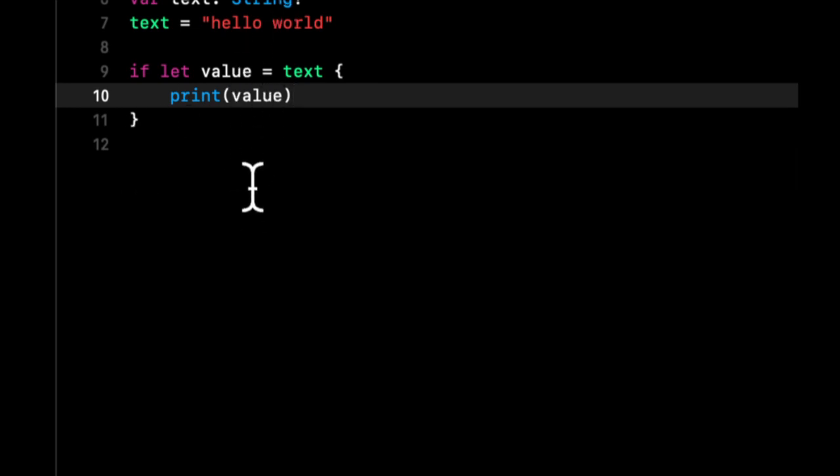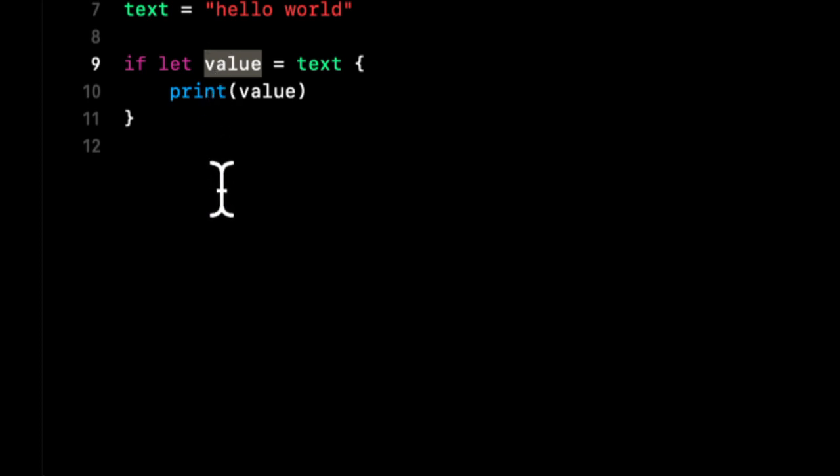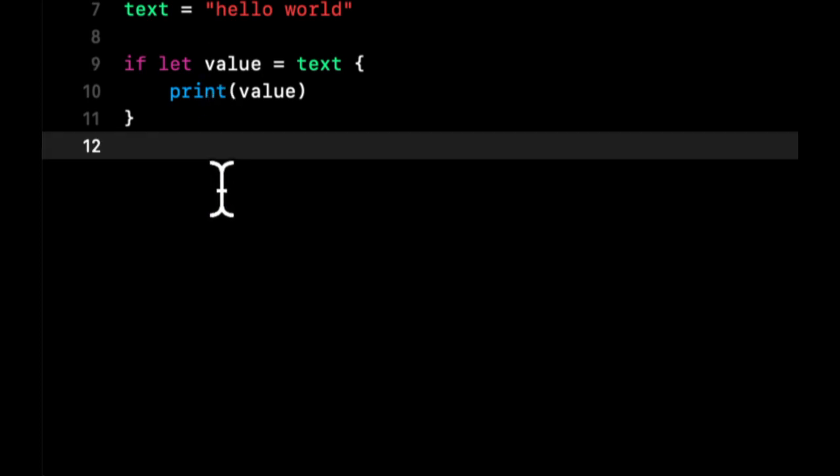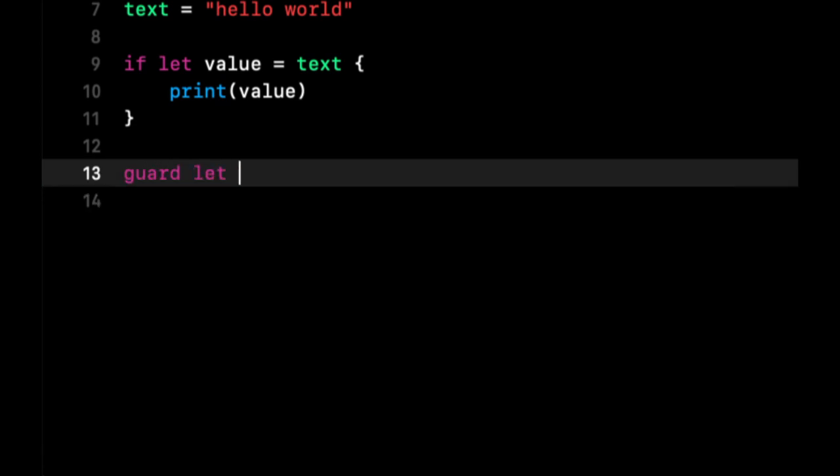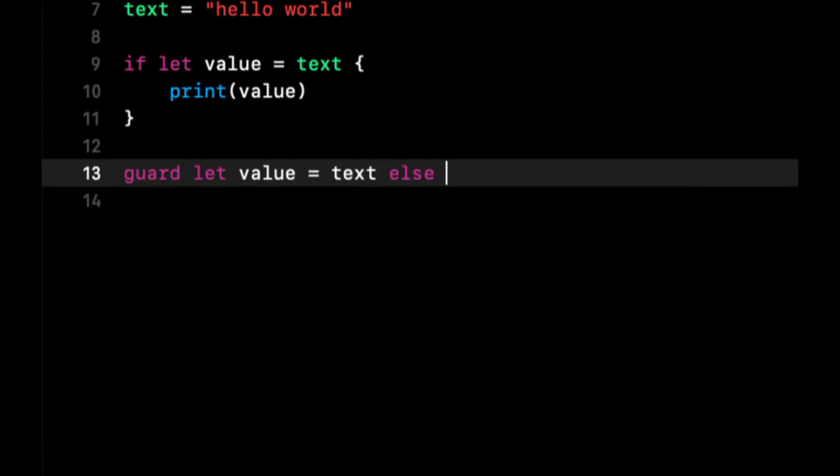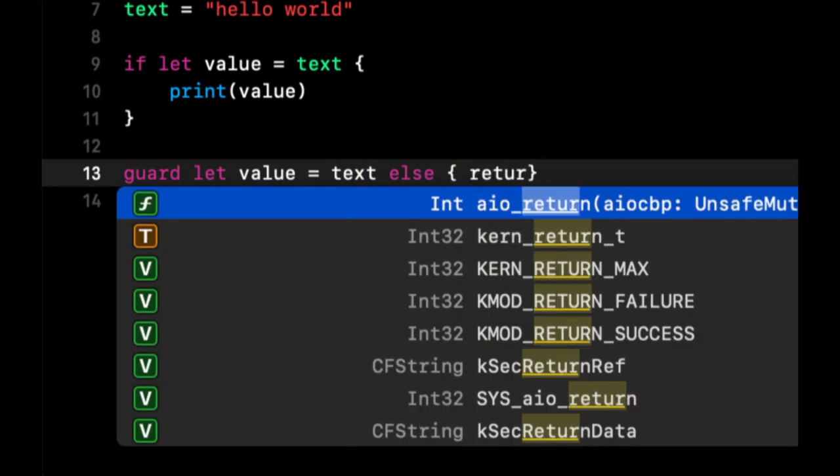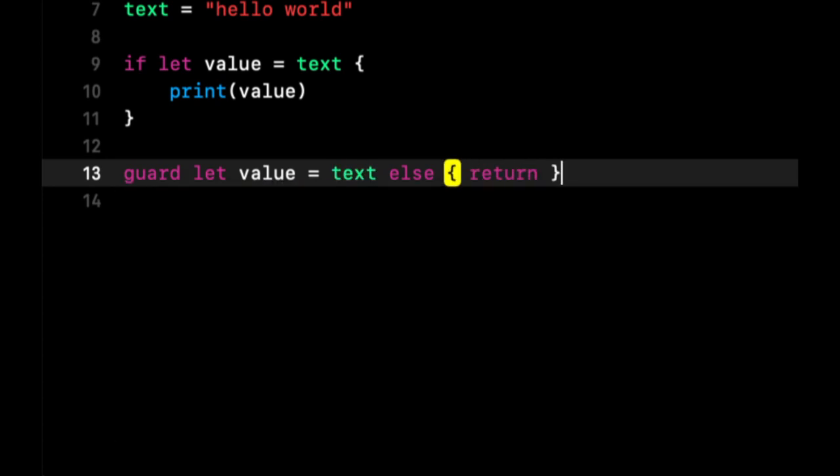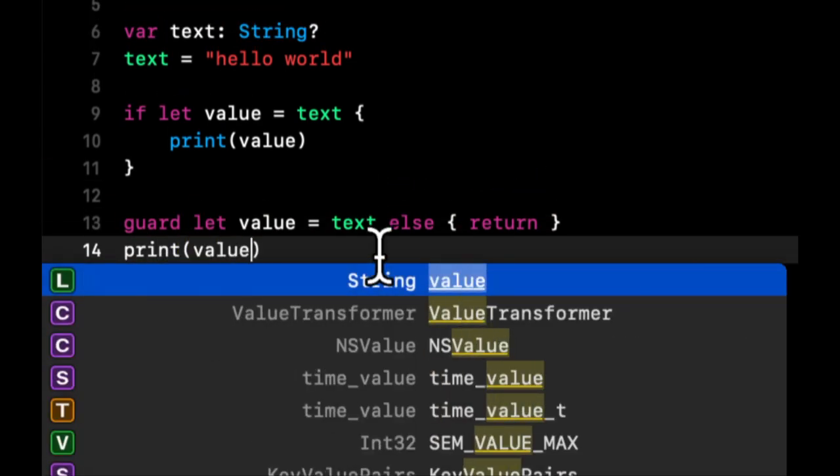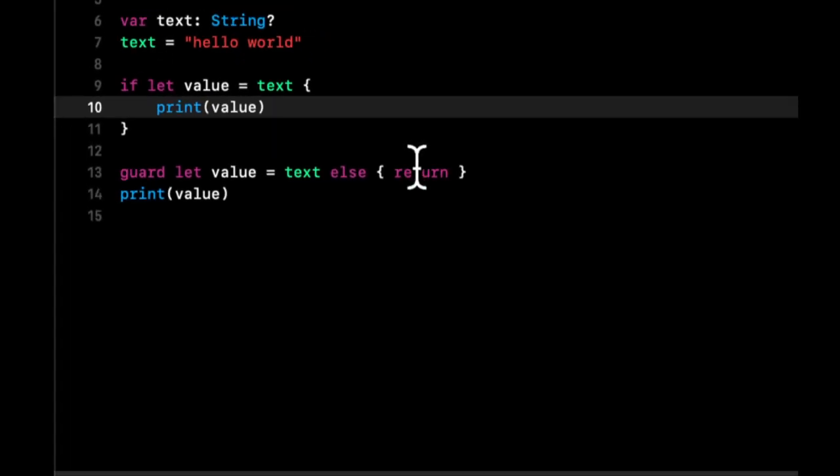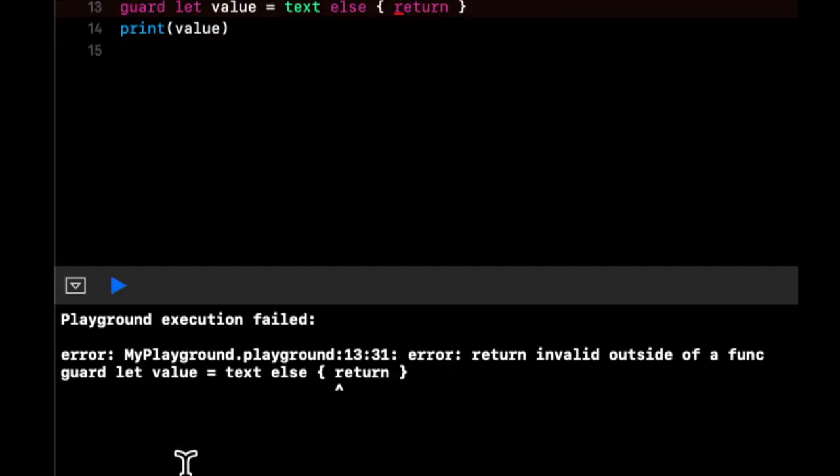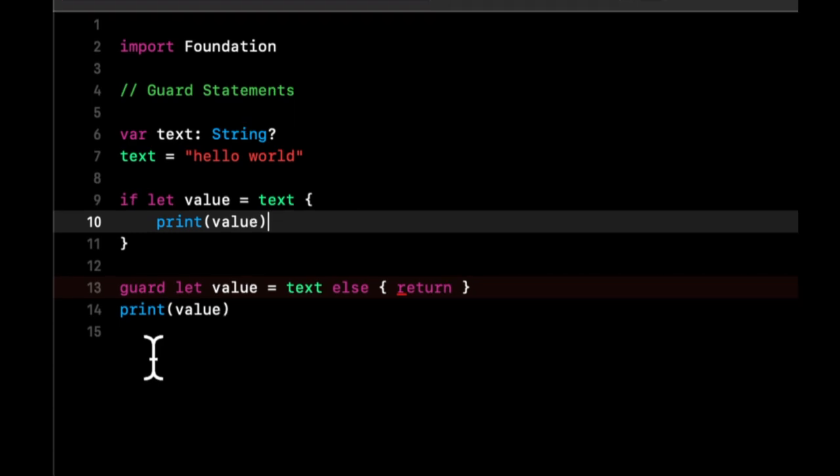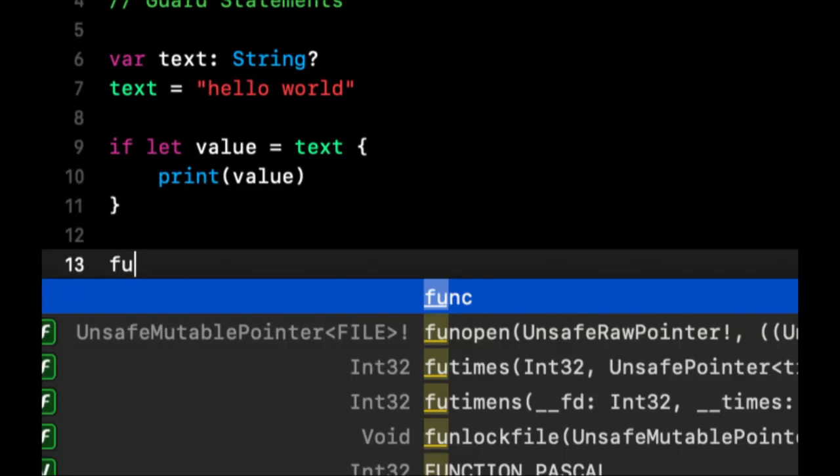You can, as you can kind of imagine, do this through a guard statement as well. So we're gonna do guard let value equals text else return, and then down here we can say print value. This might yell at us because we're doing a return outside of a function, which it is, so let's put this in a function.